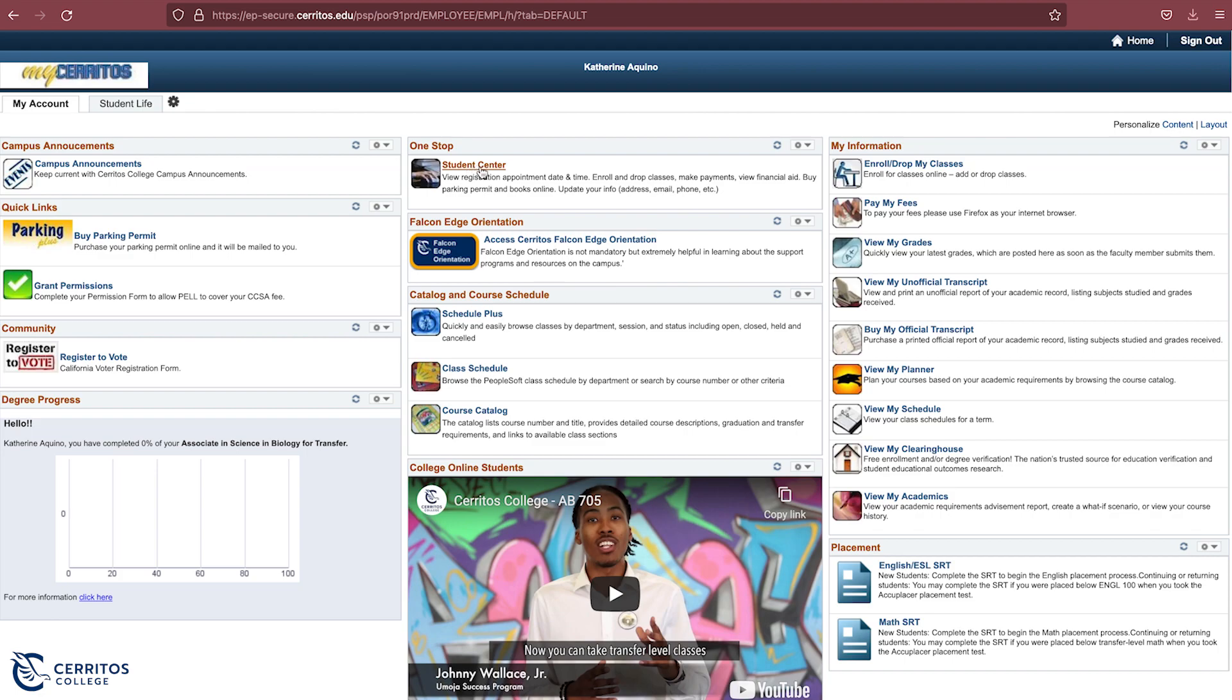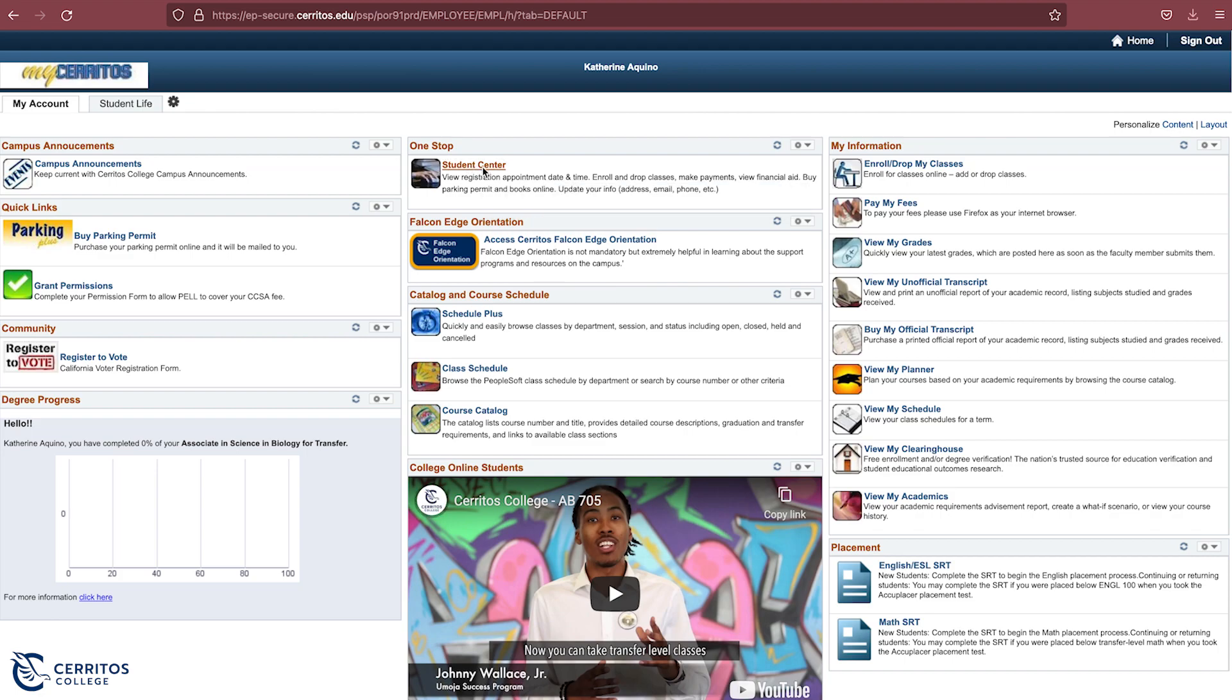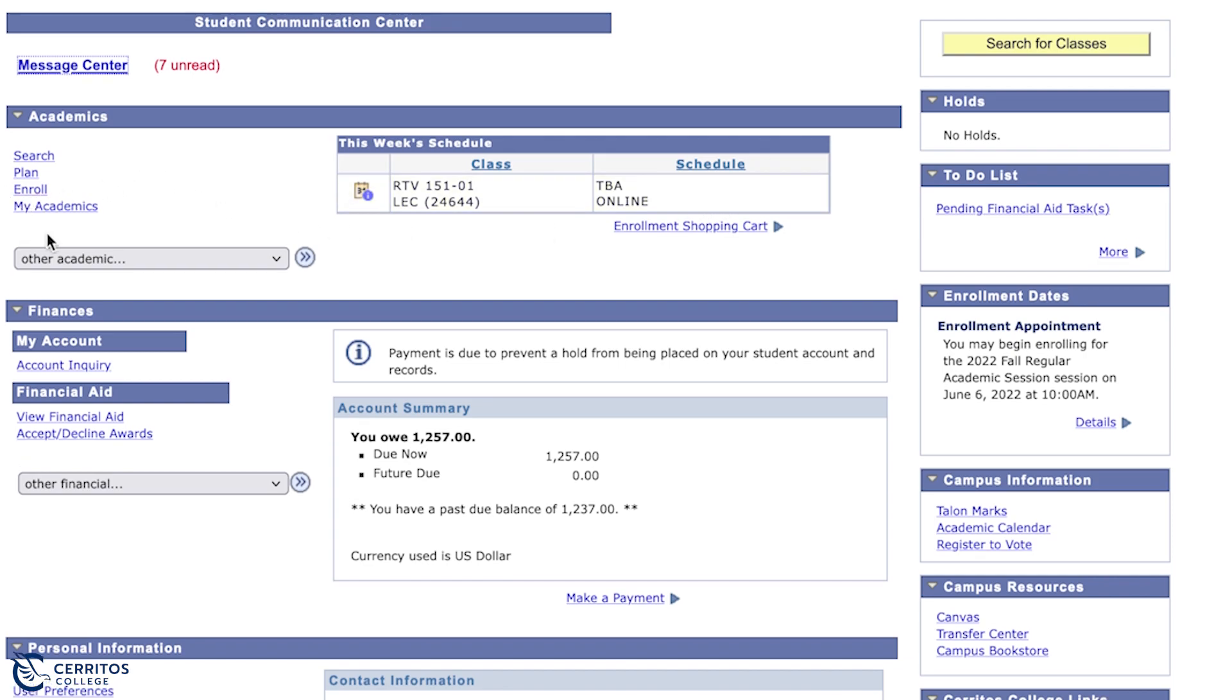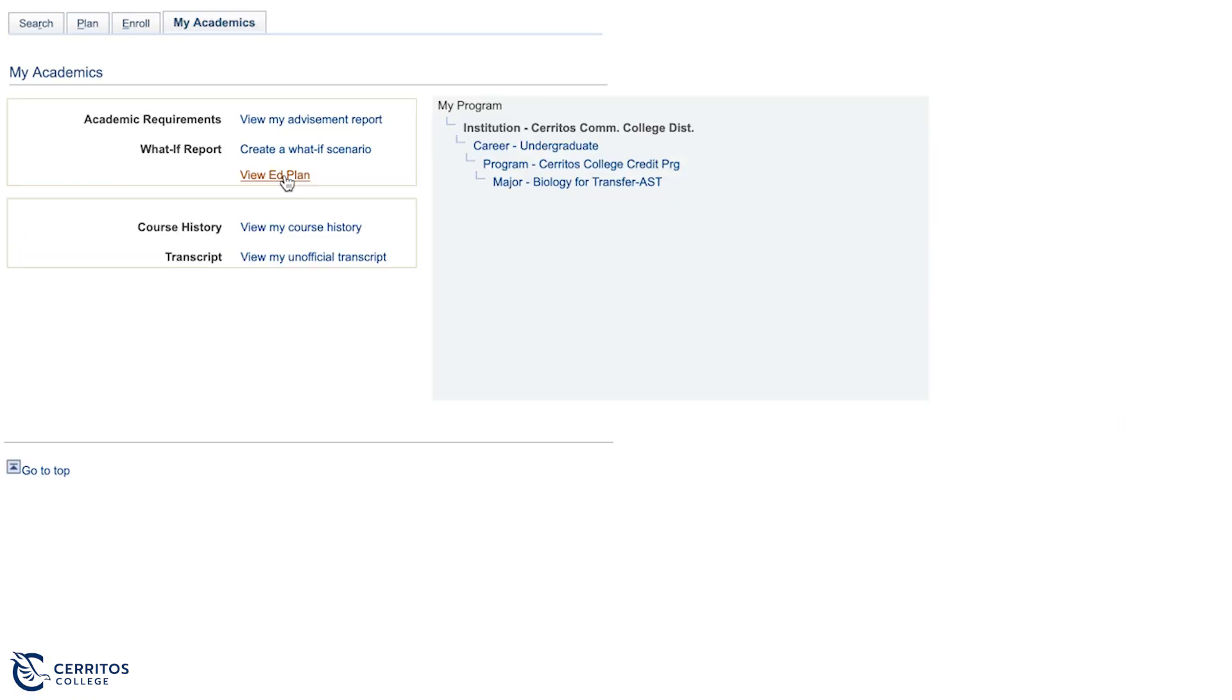Now we locate the Student Center that is right above. Once clicked, located on your left-hand side, you will see the title My Academics. You will then proceed to where it says Ed Plan.